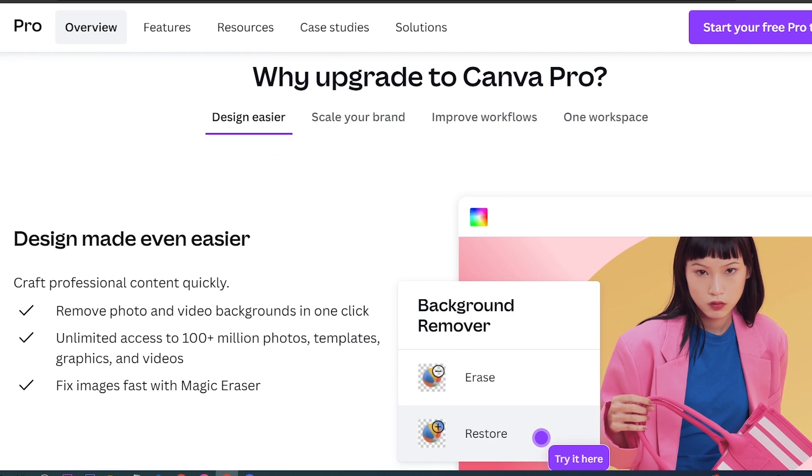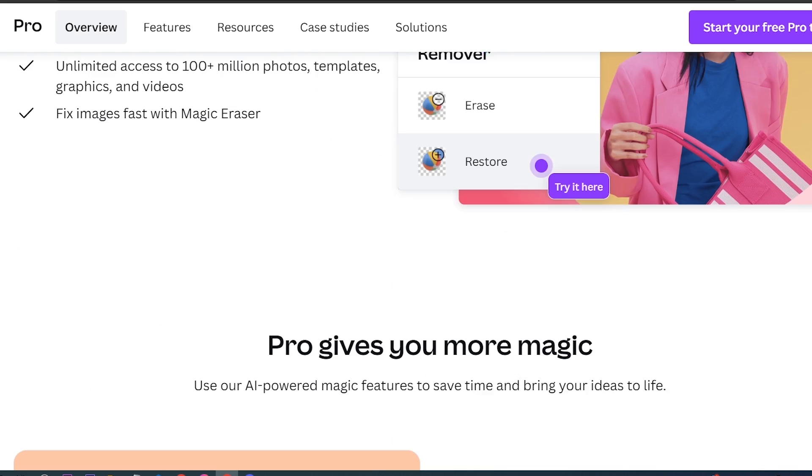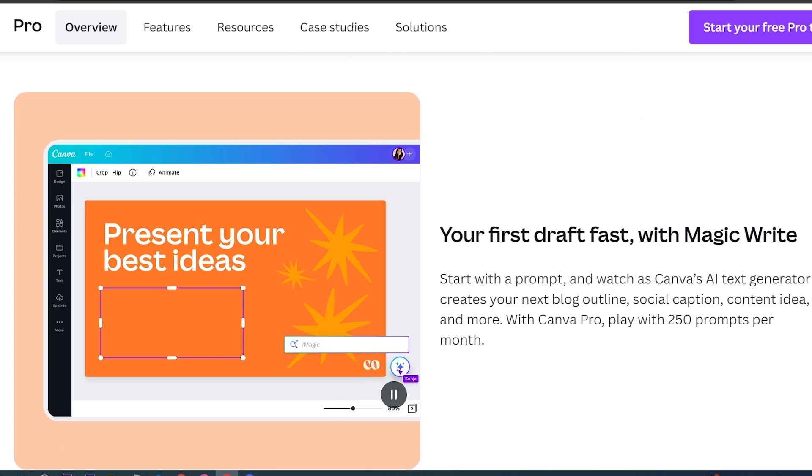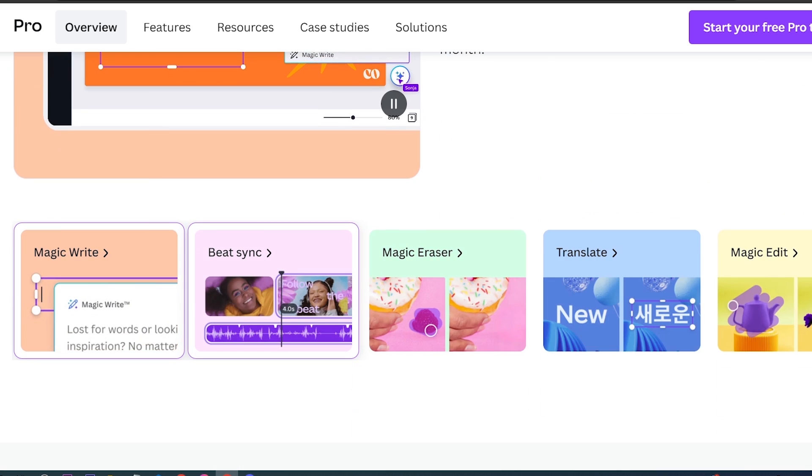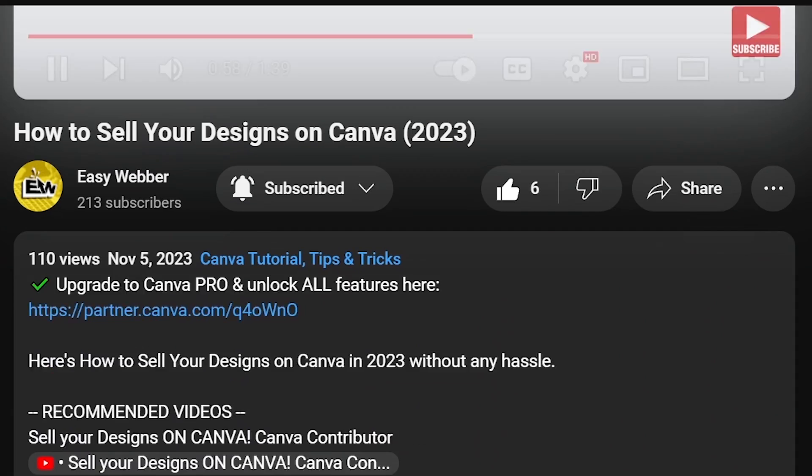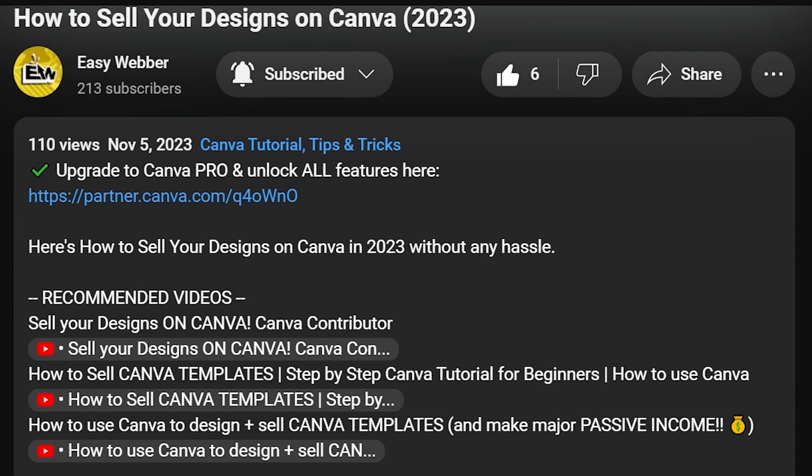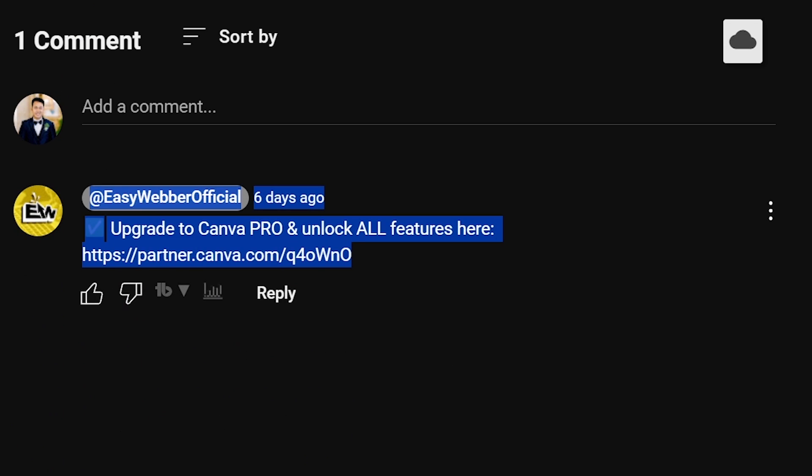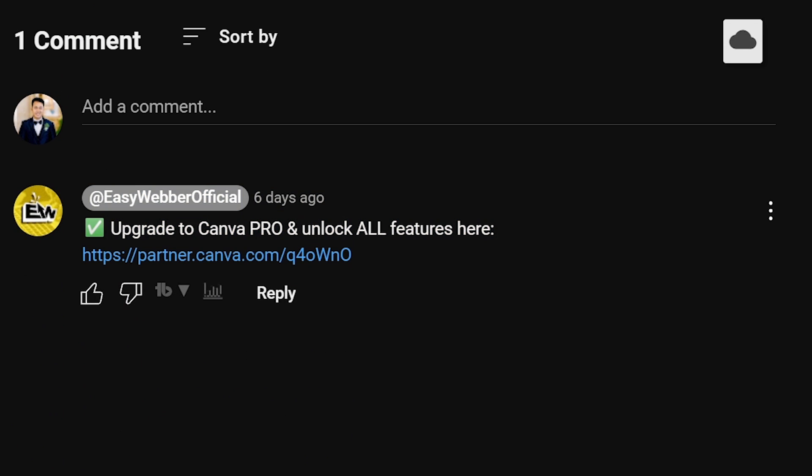It offers a suite of advanced design tools and exclusive templates that can elevate the quality of your projects. Should you be interested, click that link on the description box and the comment section below and enjoy amazing perks just for you.